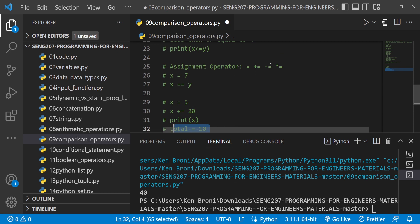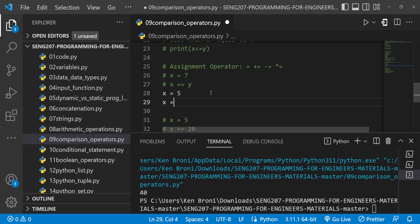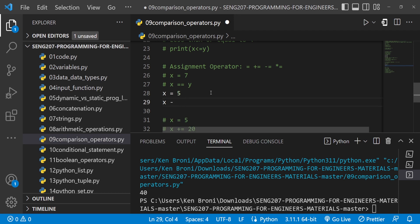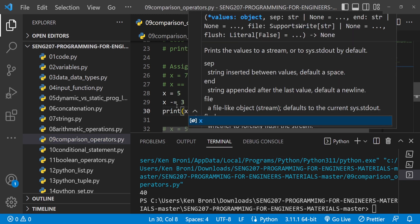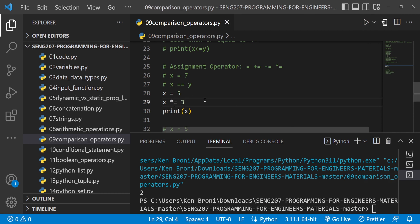Let's look at the other augmented operators. With x = 5 and x -= 3, we take away 3 from the initial value of 5, and when we print x we expect to see 2. If we change it to x *= 3, we are multiplying the initial value by 3, and we get 15.